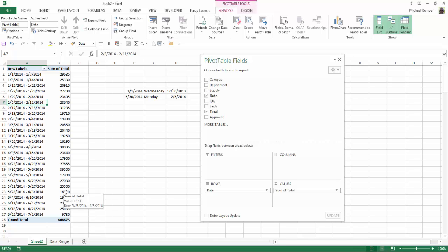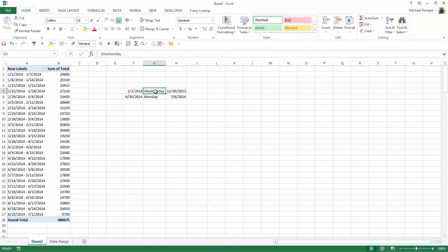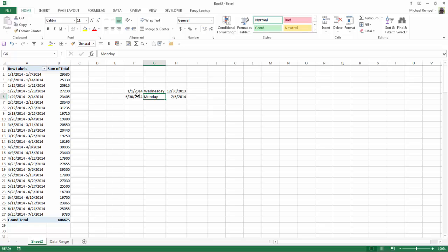However, you might want to make one more modification to this. And that is determining the day of the week and deciding when your starting point for each 7-day period is. So in looking up January 1st of 2014, we find that that's a Wednesday. And June 30th is a Monday. So if I want to go from Monday through Sunday for each of my 7-day periods, I'm going to change the starting date from January 1st.